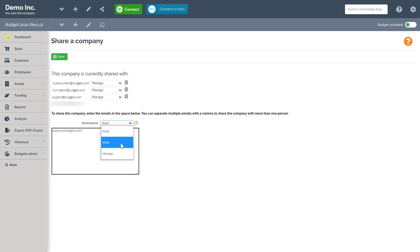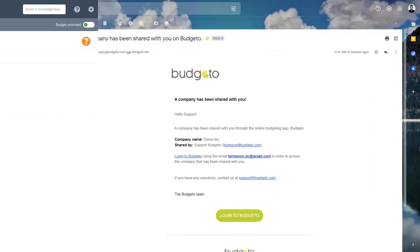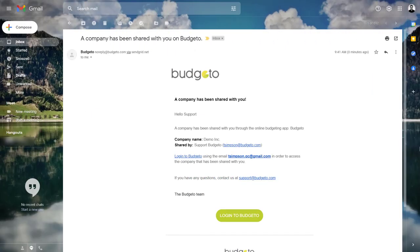So for this example, let's give manage. Finally, make sure you click on the save button near the top. So what's next? After you shared your Budgetto company with another user, they will receive an email like this in their inbox with instructions on how to proceed.